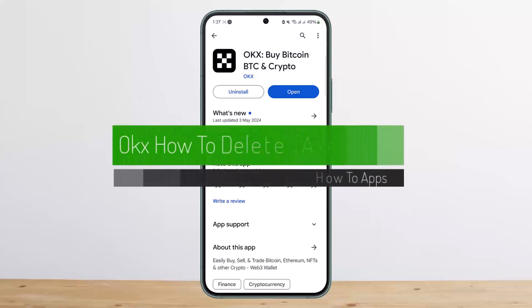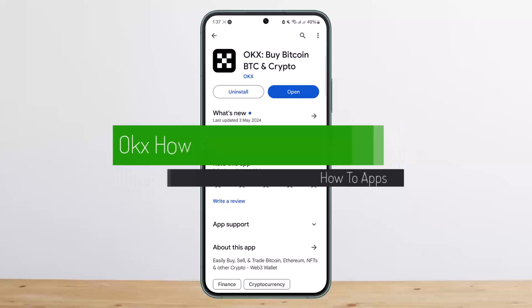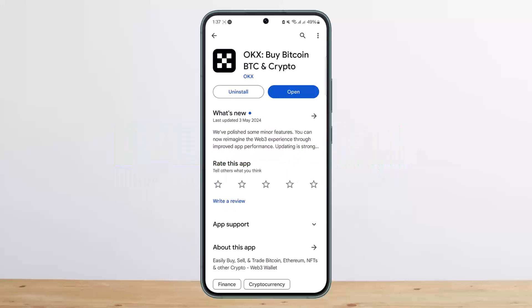How to delete OKX account. Hello everybody, welcome back to my channel, this is me penbusnet, and today I'll guide you on how you can easily delete your OKX account. The process itself is pretty simple and easy.